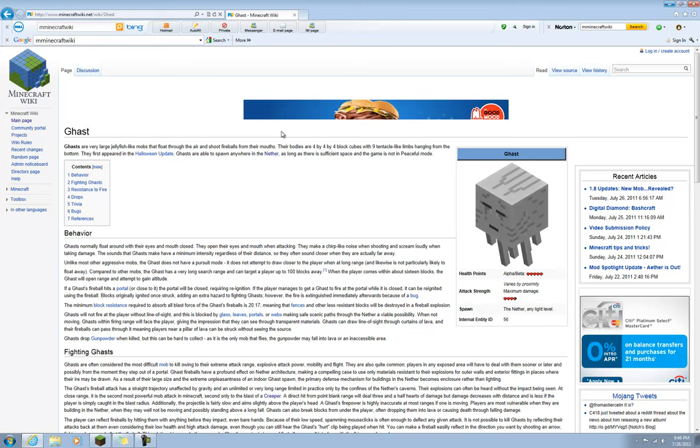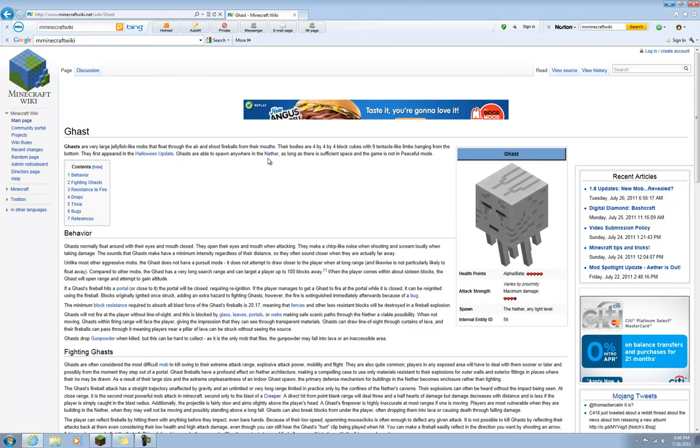Ghasts are able to spawn anywhere in the Nether as long as there is sufficient space and the game is not in peaceful mode. Ghasts normally float around with their eyes and mouth closed. They open their eyes and mouth when attacking. They make a chirp-like noise when shooting and scream loudly when taking damage. So if you hear screaming in the Nether, that means the Ghast is taking damage. The sounds that Ghasts make have a minimum intensity regardless of their distance, so they often sound closer when they are actually far away.